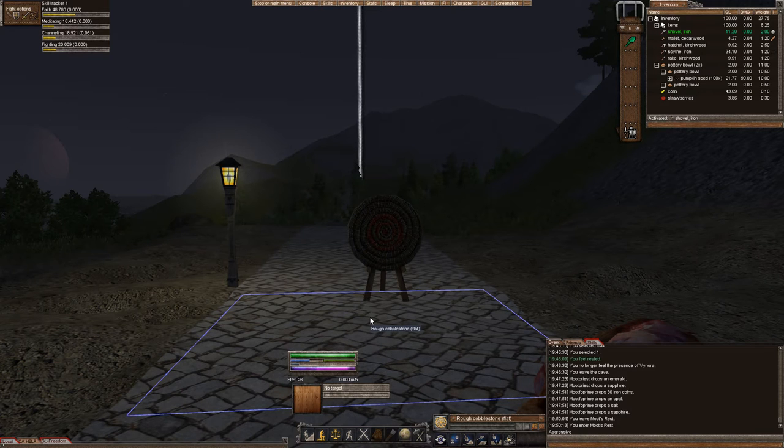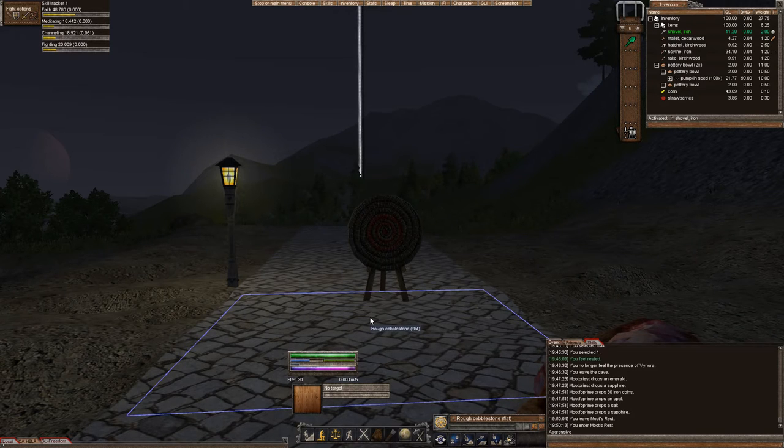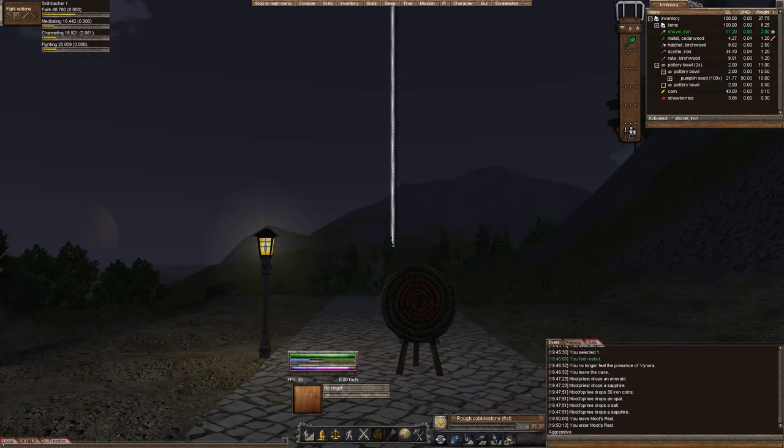Hello everyone, this is Moot and this is our Wurm Online Wurm Unlimited tutorial series. In this episode, we're going to learn about farming. I'm here on the Mithmore server, just north of town. Come and check us out. We're on the server list. But let's get started.